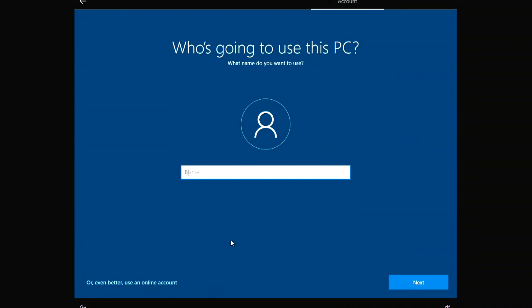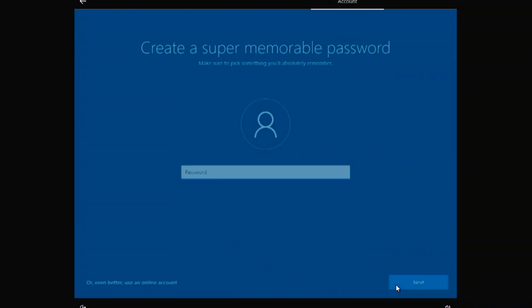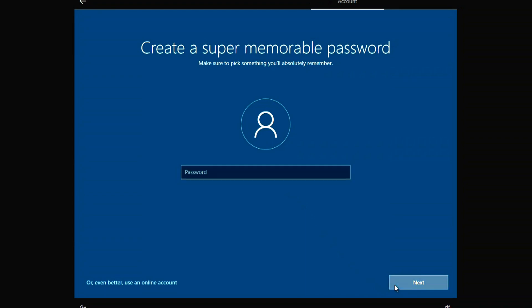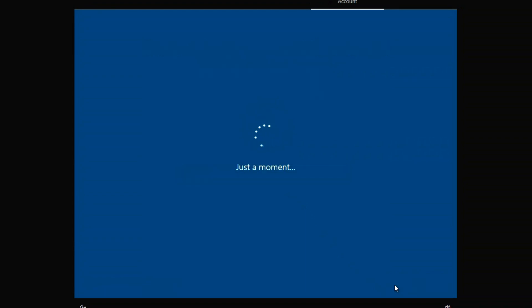Now enter the account name — I'll use 'James Bond'. Click Next. Here you need to create a password, but I'll do it later. Click Next.